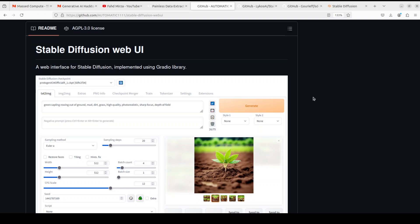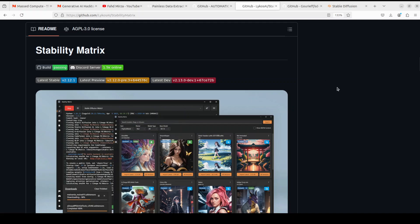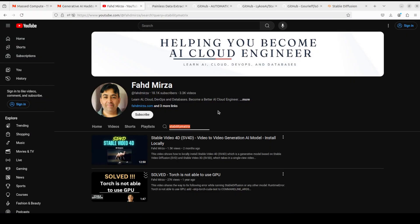I will also be showing you a very quick and easy way of installing it through another tool called Stability Matrix. If you are looking to install tools for your Stable Diffusion models I would highly suggest having a look at Stability Matrix — it seems like a very good tool through which you can install Automatic1111. Go to my channel, click on search, type Stability Matrix and you should be able to find a video on it.